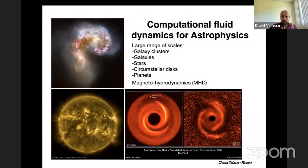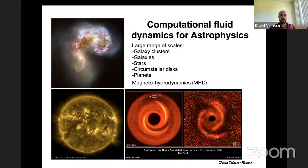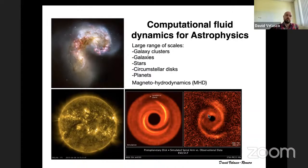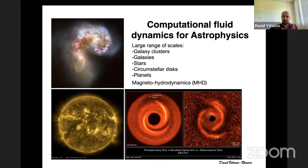In computational fluid dynamics for astrophysics, it covers a large range of scales, from galaxy clusters, galaxies, stars, circumstellar disks, and planets. We use magnetohydrodynamics equations to simulate these systems, to replace what experiments do in physics. We do simulations to then have something to compare against theory.